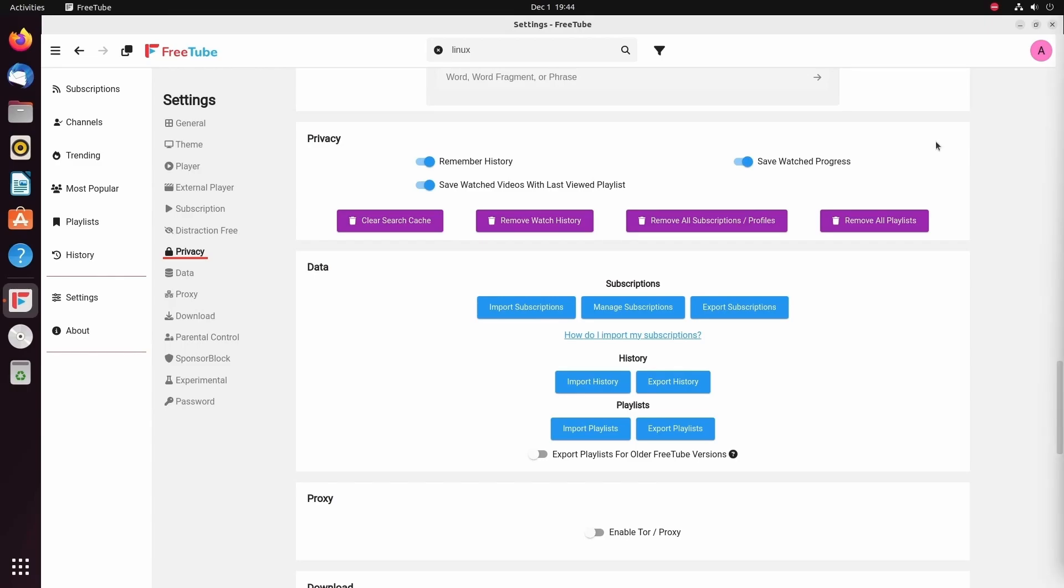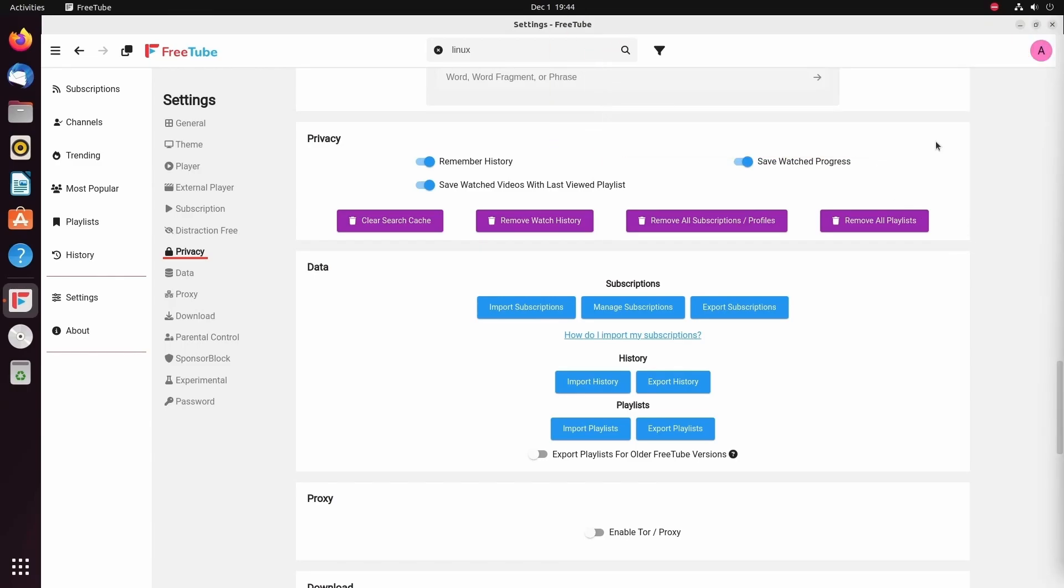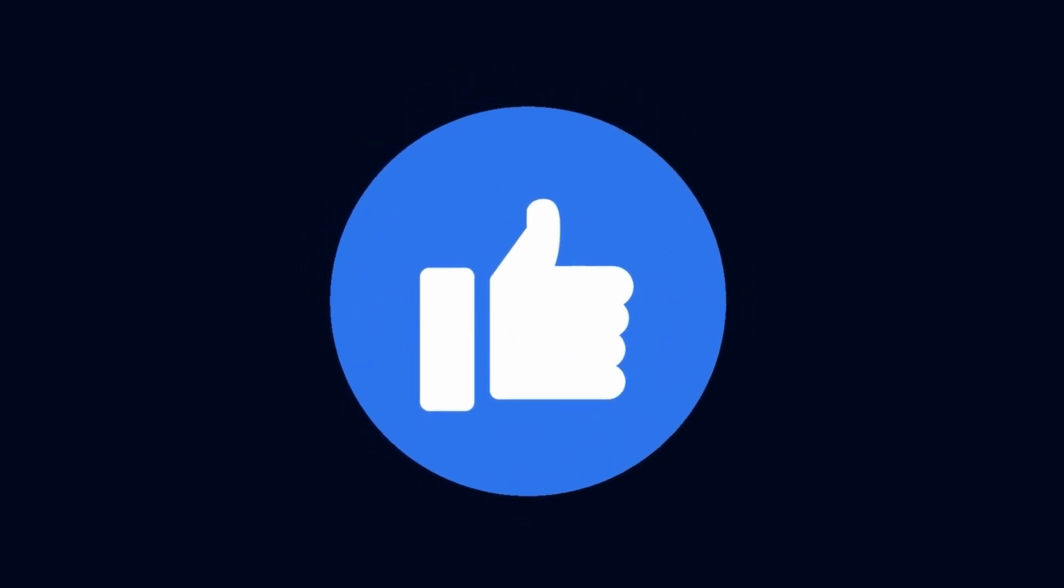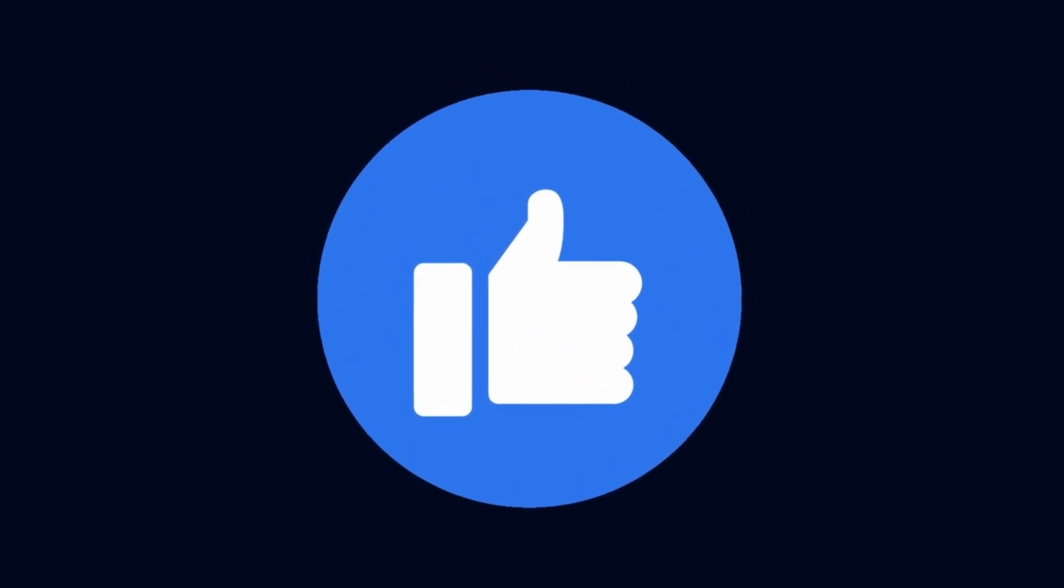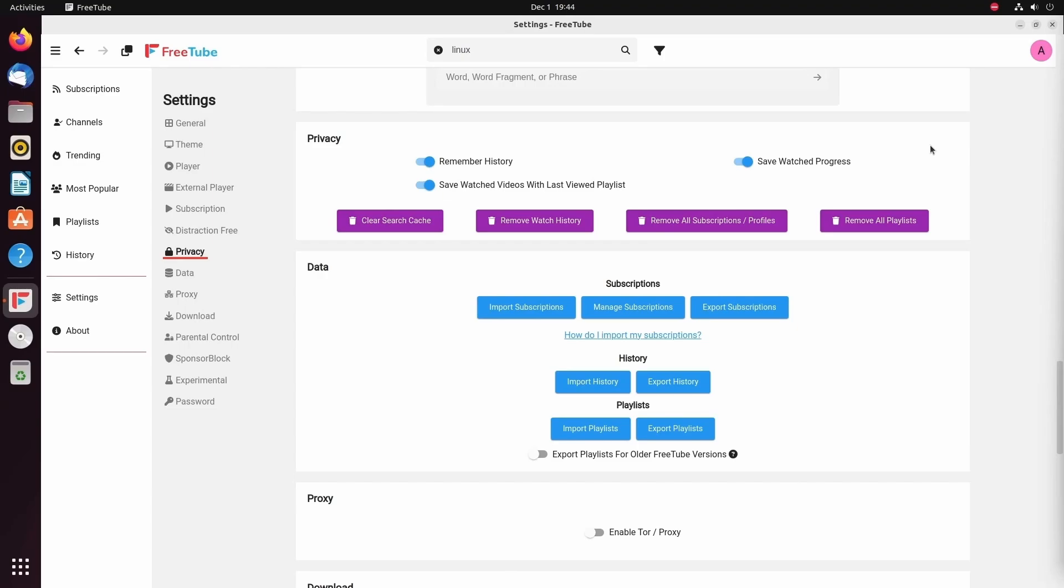If you haven't already, make sure to subscribe below for more videos like this. You wouldn't want to miss when new ones get released. And especially if you made it this far, make sure to smash that like button. Catch me in a great community on discord. And I'll catch you in another video.